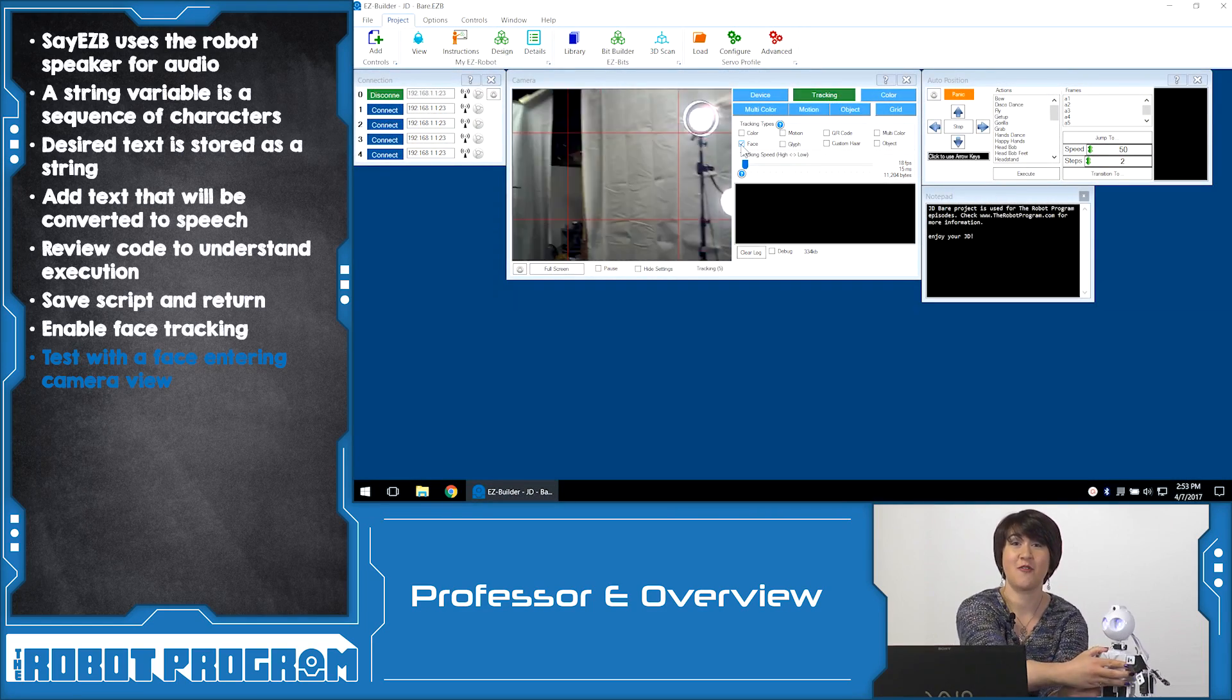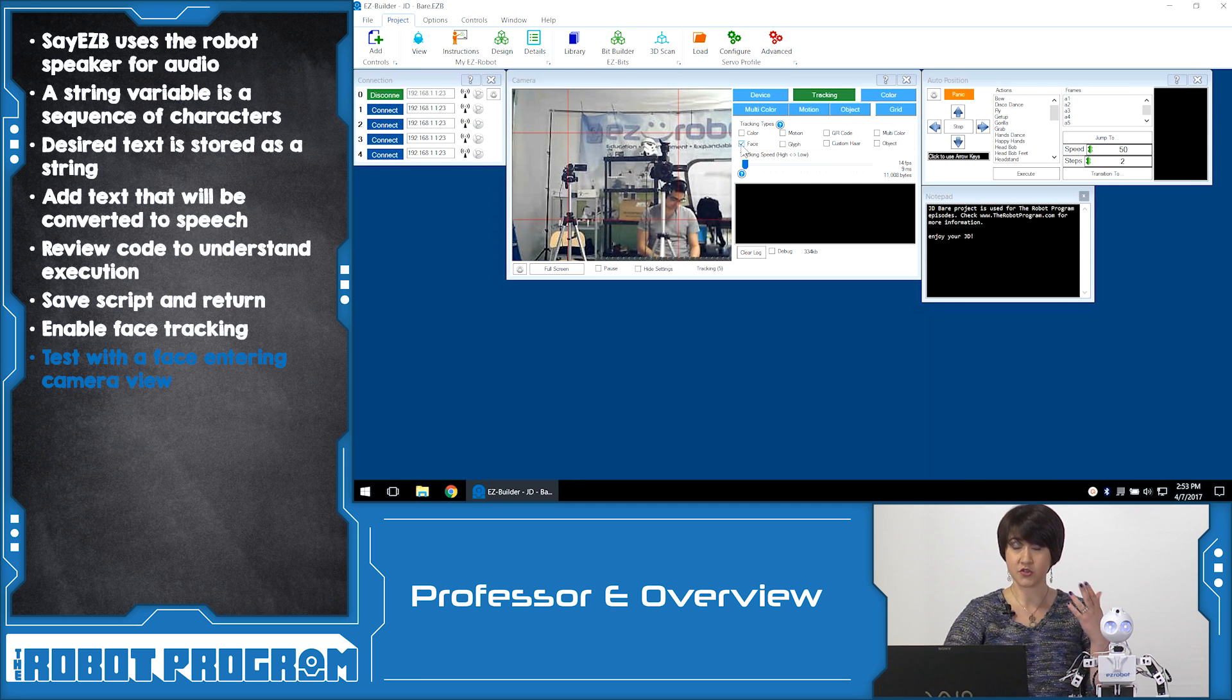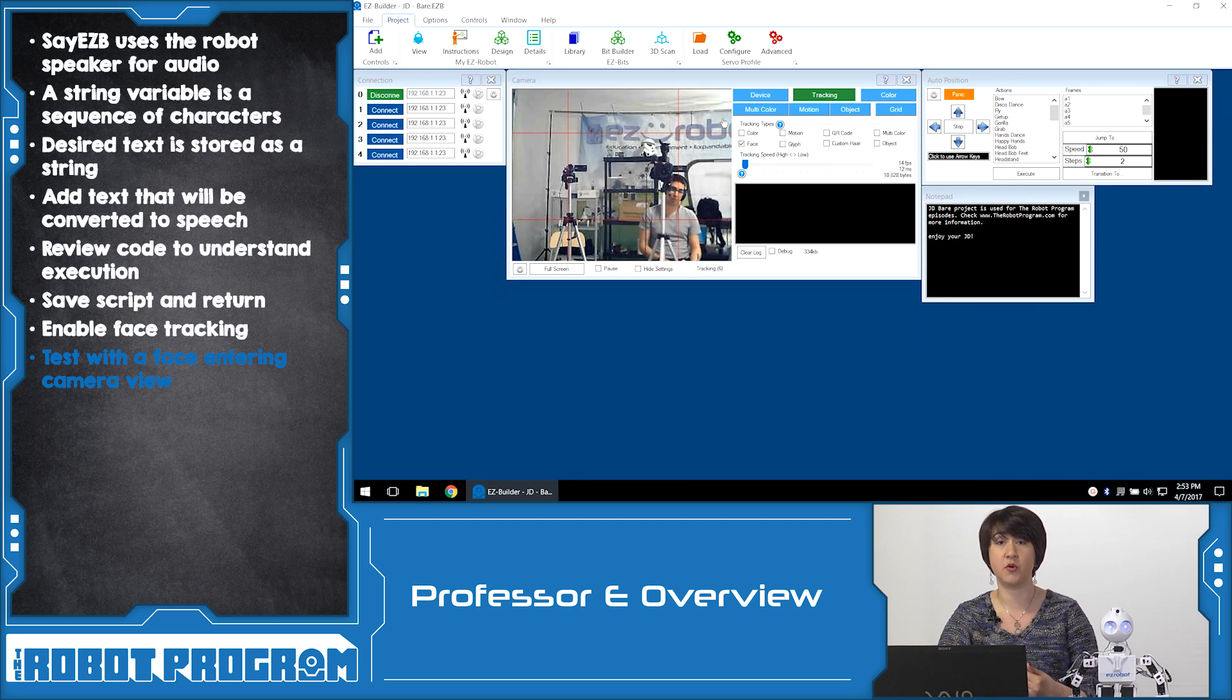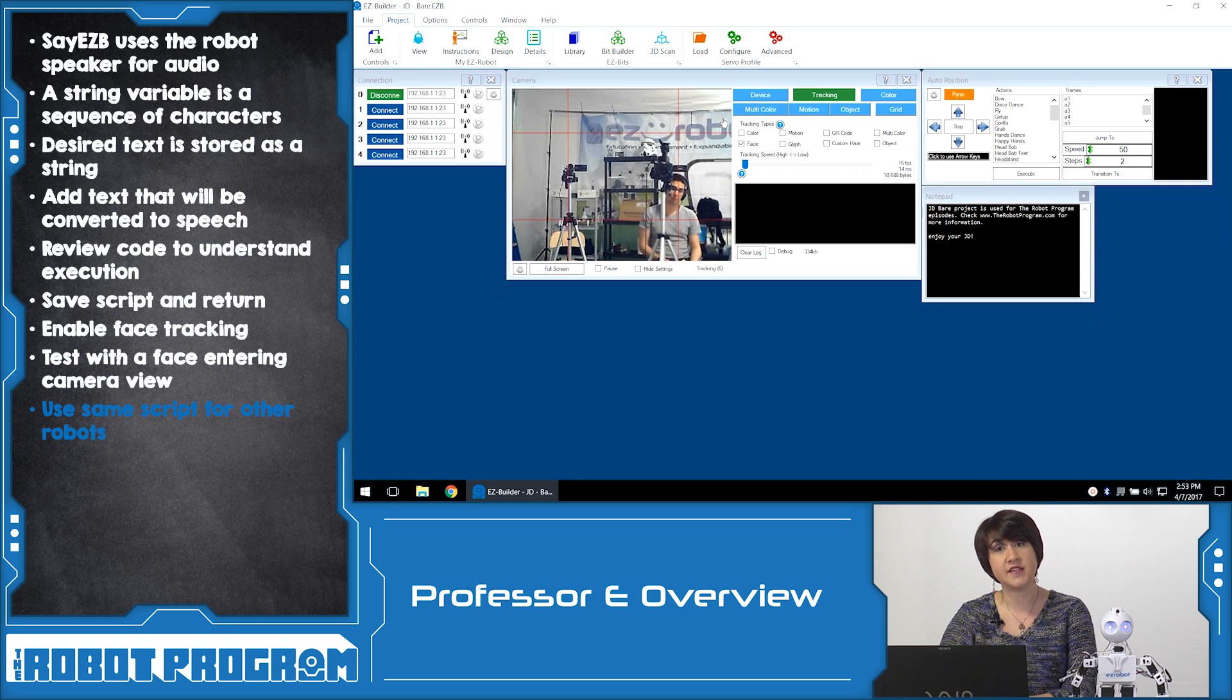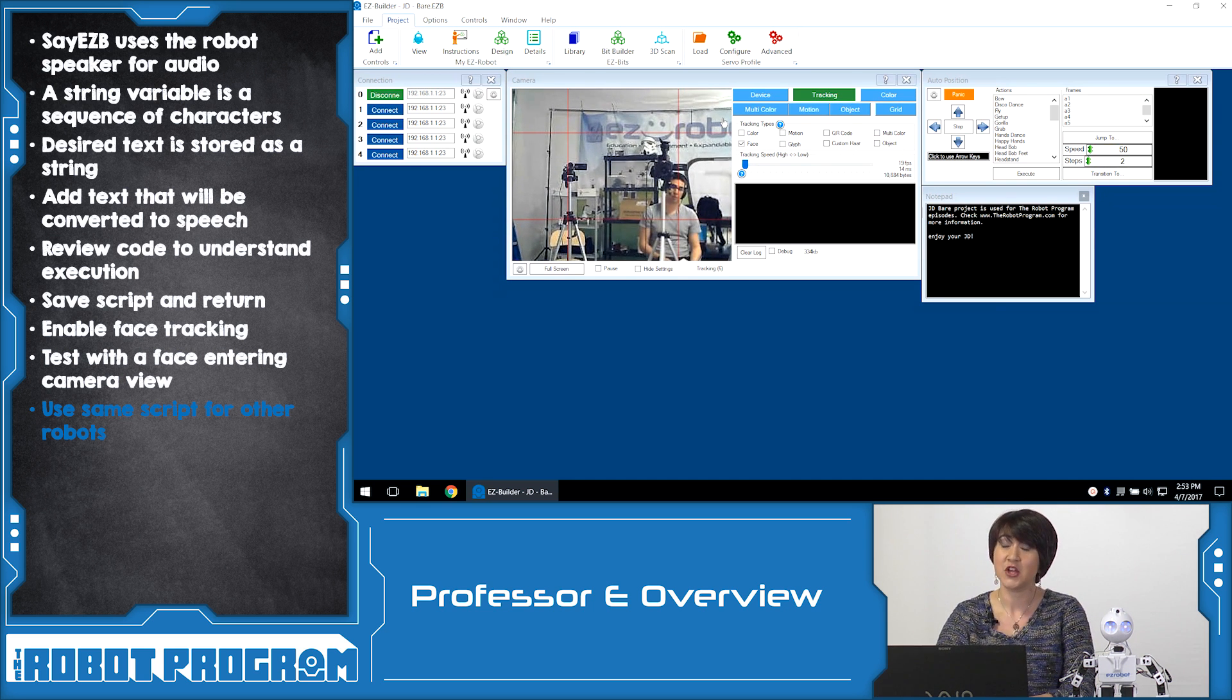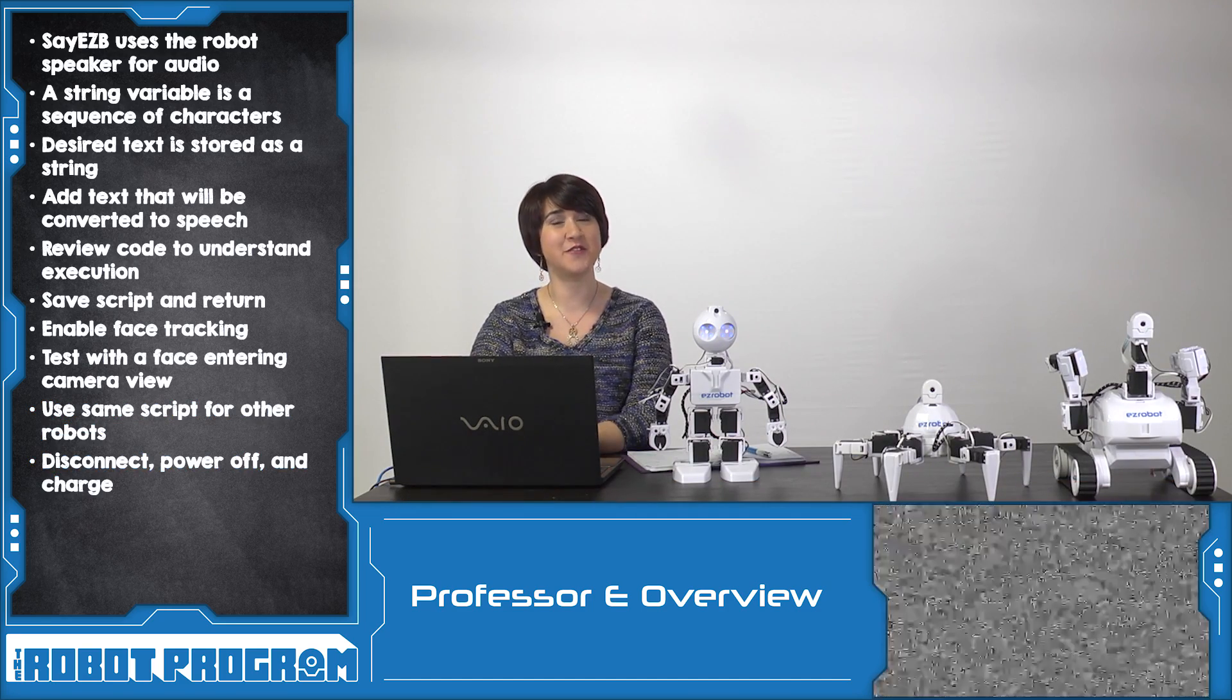So just like before with our other examples, we were able to have the robot start looking for a face, and then execute the script that we customized and put into the settings once it saw that face and started tracking it. This exercise can be done on Roli, 6 or JD because they all have arms to wave. You can use the exact same script for all of these robots. Thanks for watching this lesson. Now stay tuned for the quizzes.